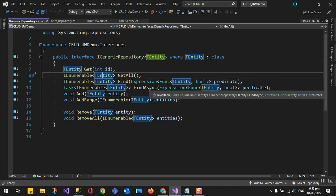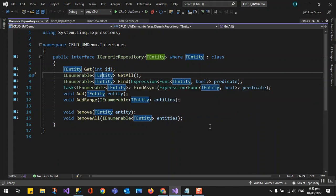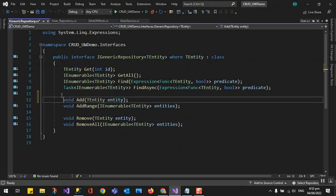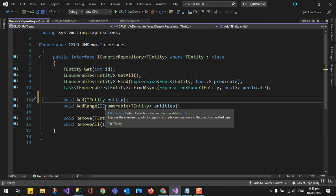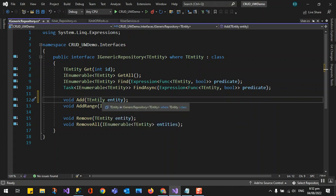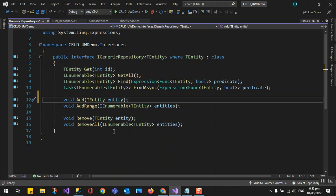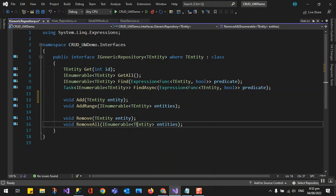Additional signatures include Find and an expression lambda expression. We could also implement async versions. This is just a sample — you can add more depending on what you need. Basically the operations are divided into three parts: reading, adding, and removing. Add takes an IEnumerable of entities, Remove takes an entity, and RemoveAll takes a collection of entities.